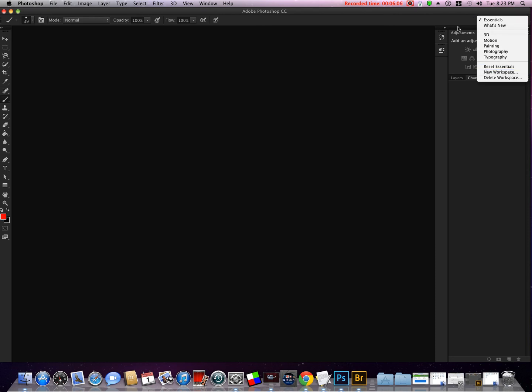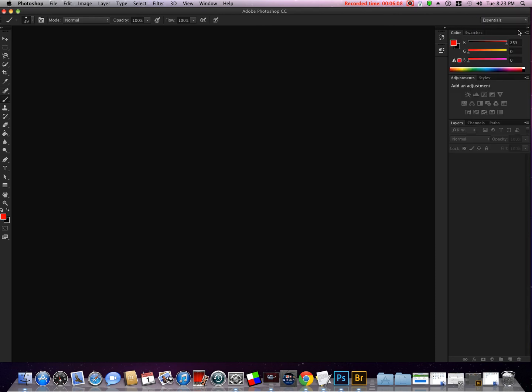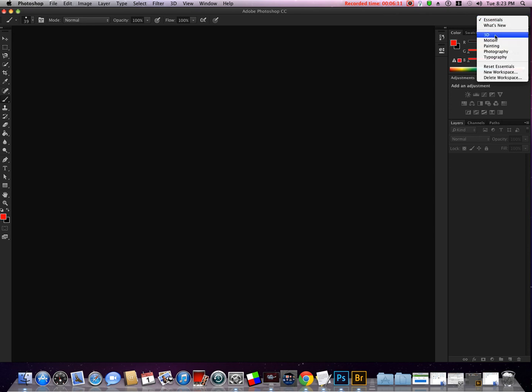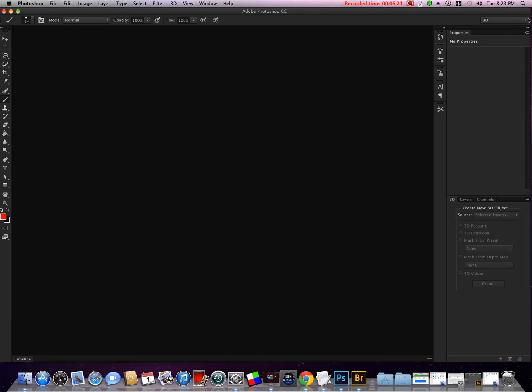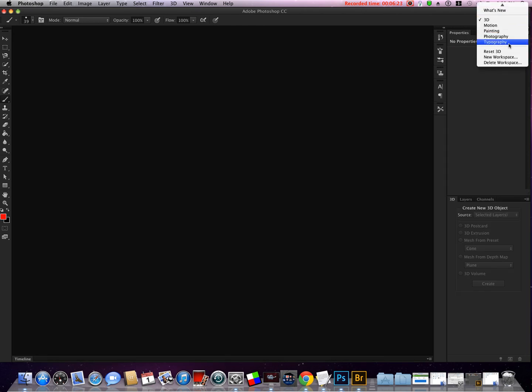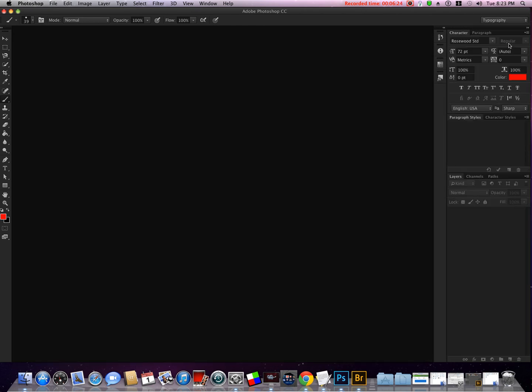I'm going to reset Essentials again. Now we also have some different tabs here, and I'm sure as we begin to learn we will get into these different workspaces. We have 3D, we have typography, and some different settings.